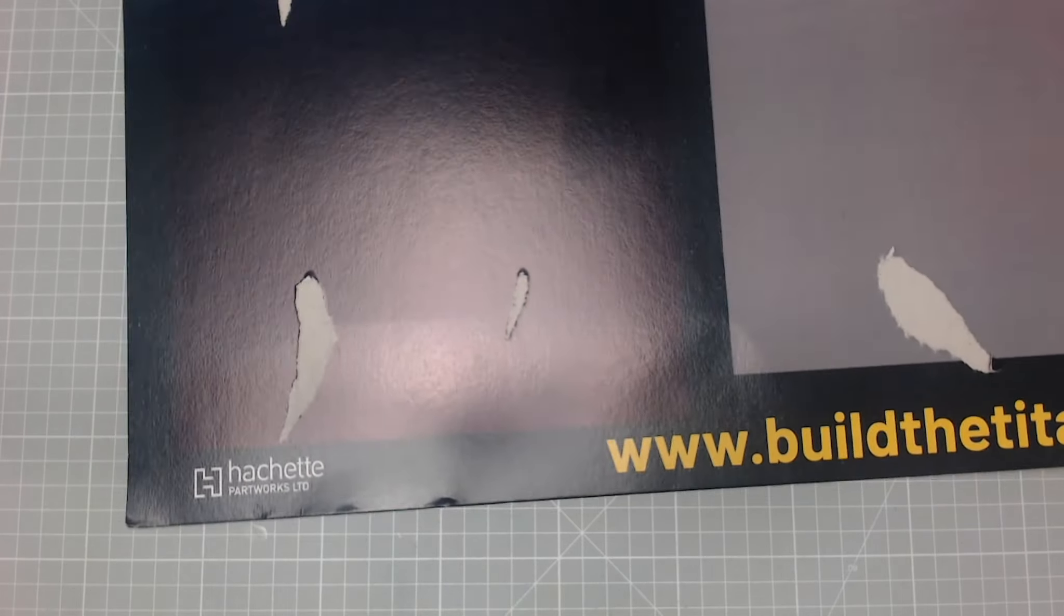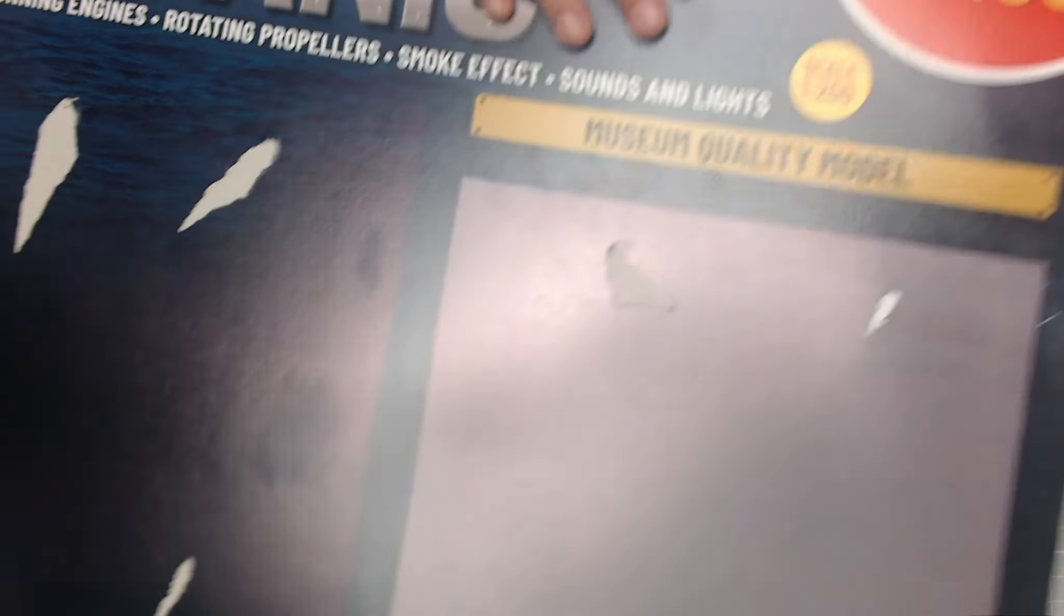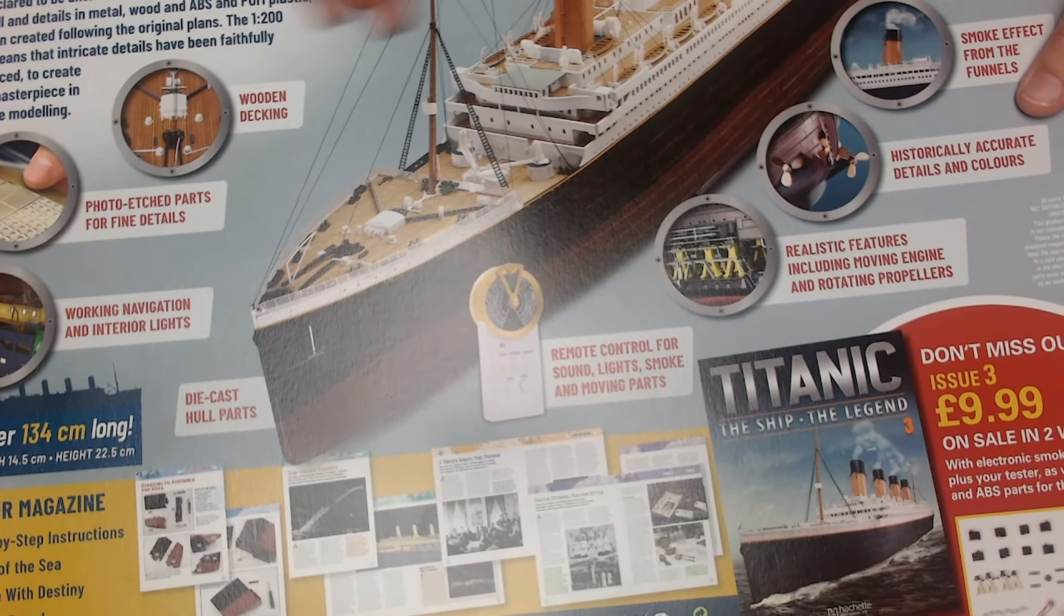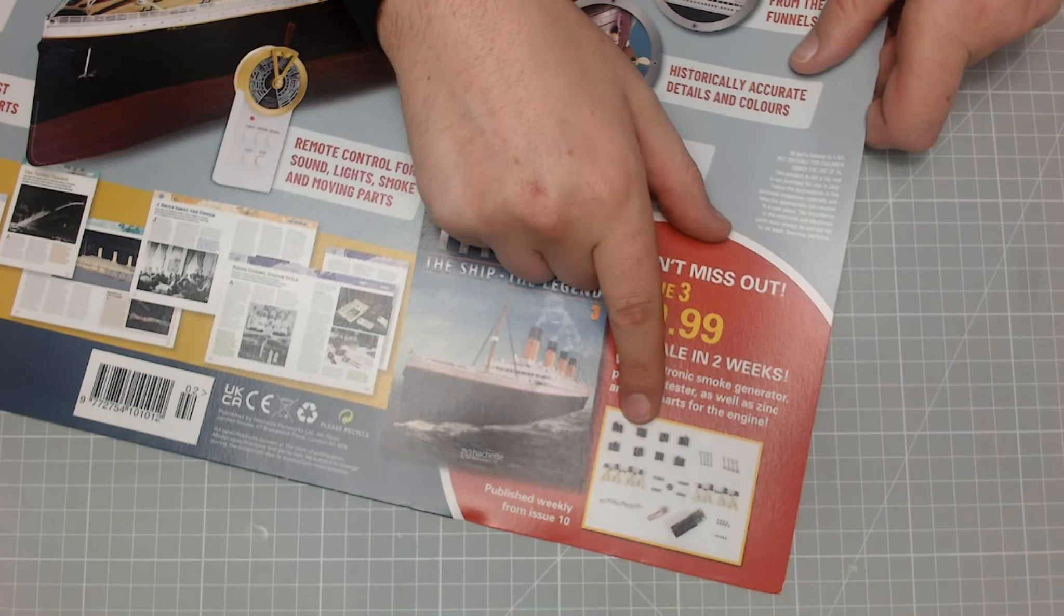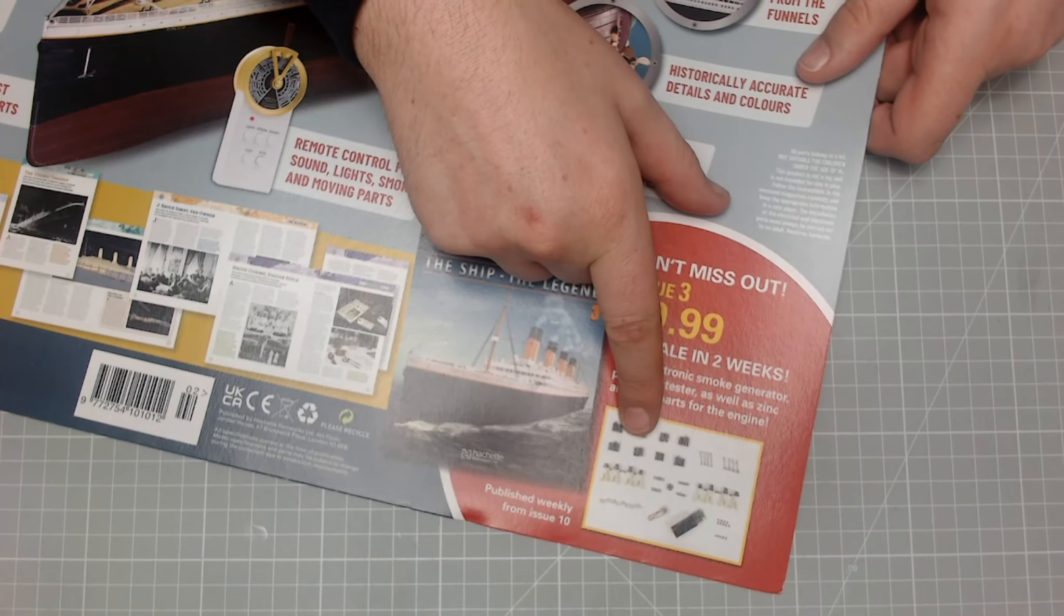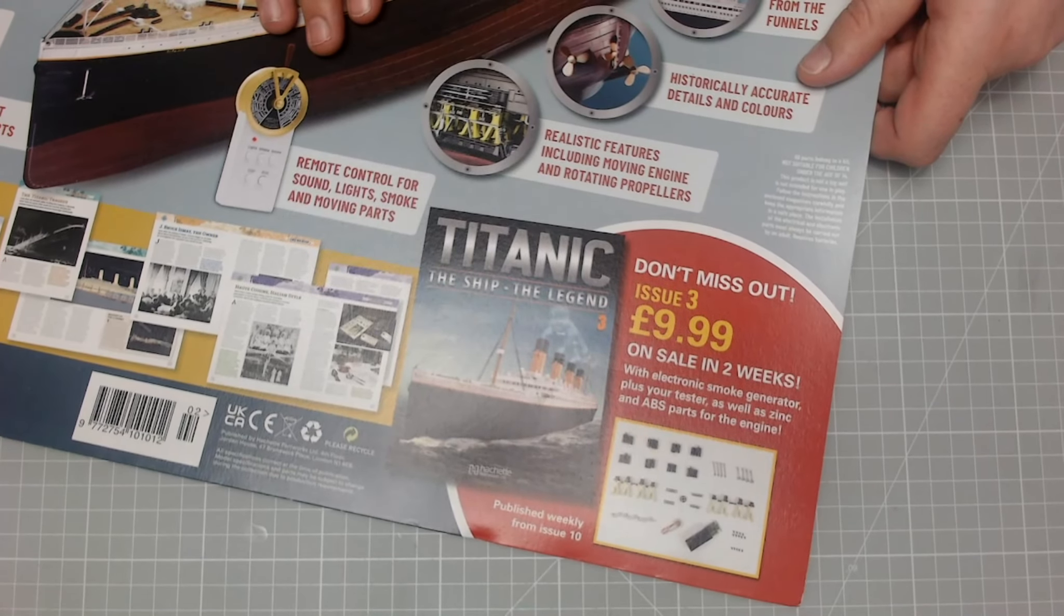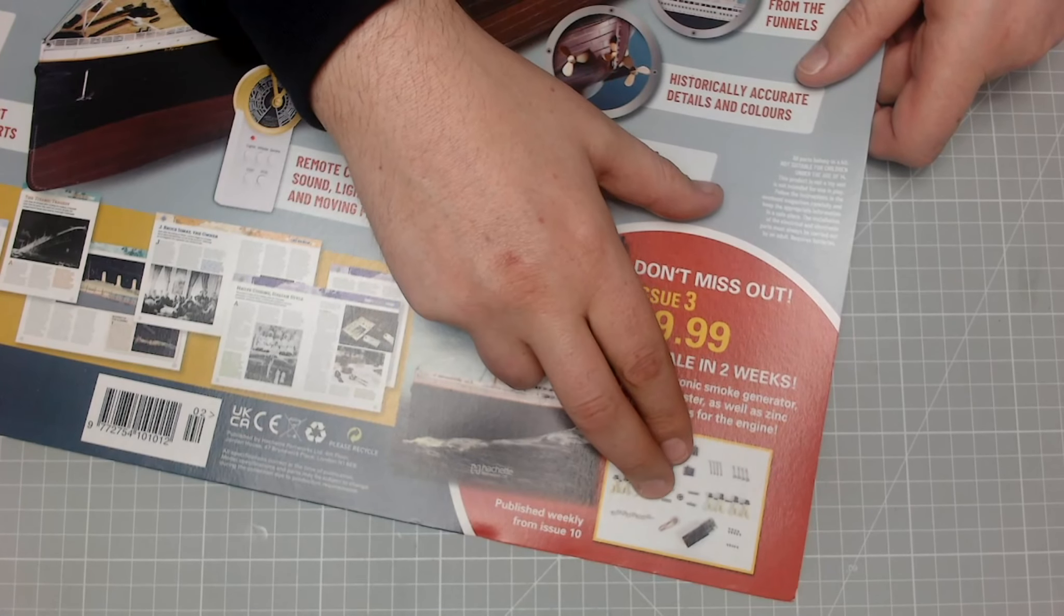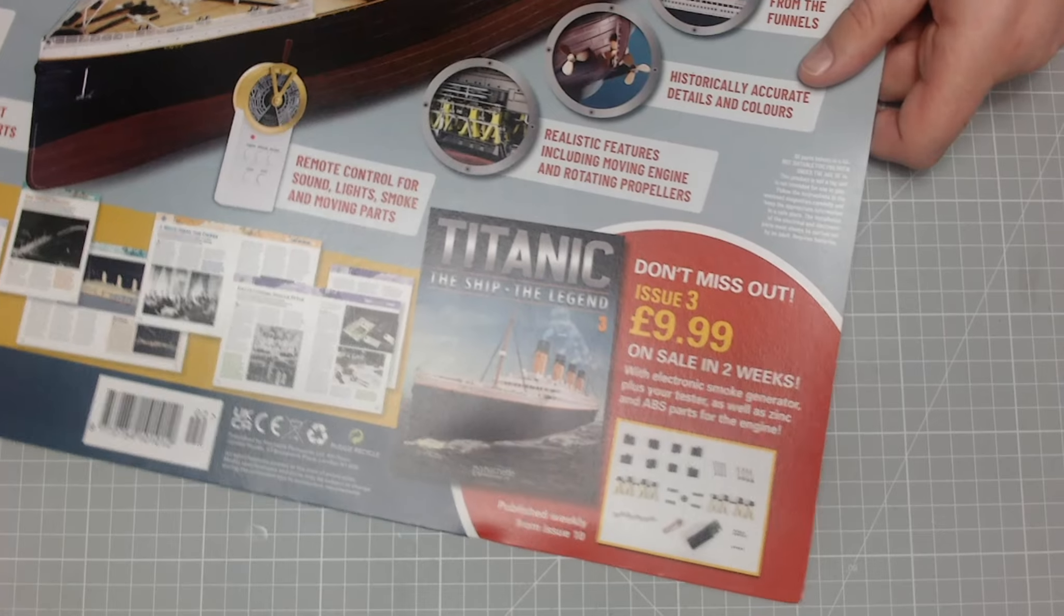This came on a cardboard backing, so I've taken it all off. This issue was five pounds ninety-nine. As you can see, we've got more on the ship, and then we see what's coming in issue three, which looks like some of the engineering room. That's going to be very exciting to do, and I think there's parts of the smoke generator as well in there.